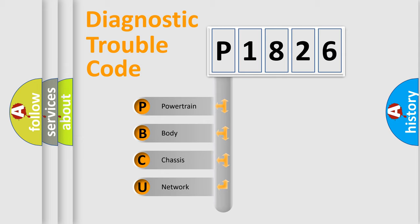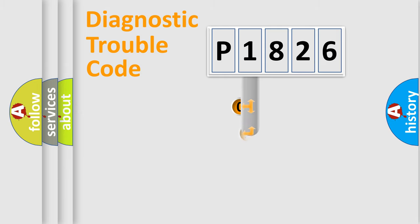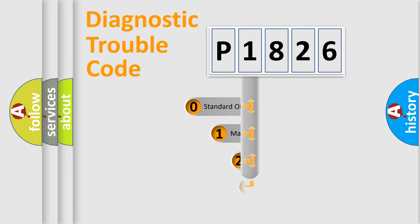We divide the electric system of automobile into four basic units: Powertrain, Body, Chassis, and Network. This distribution is defined in the first character code.